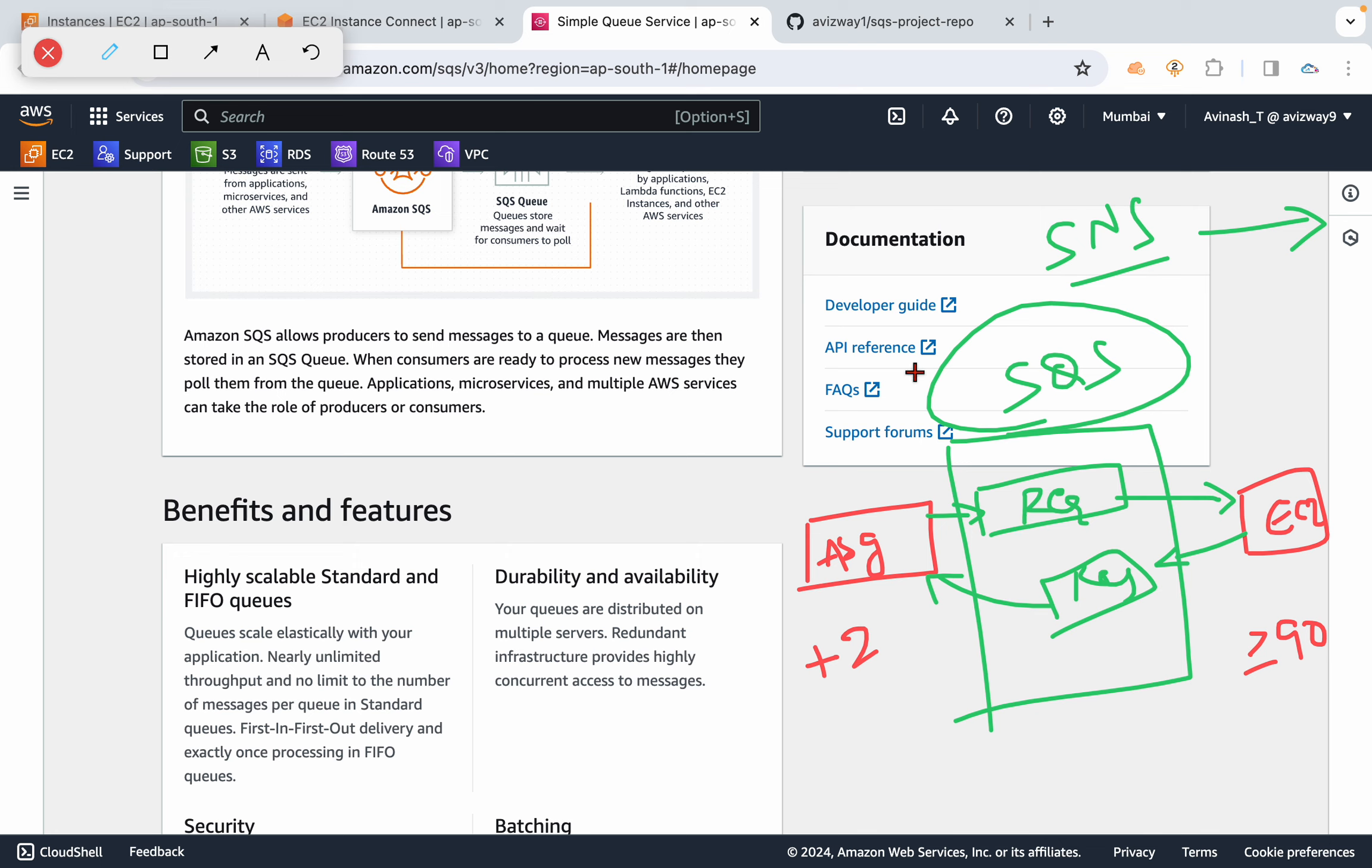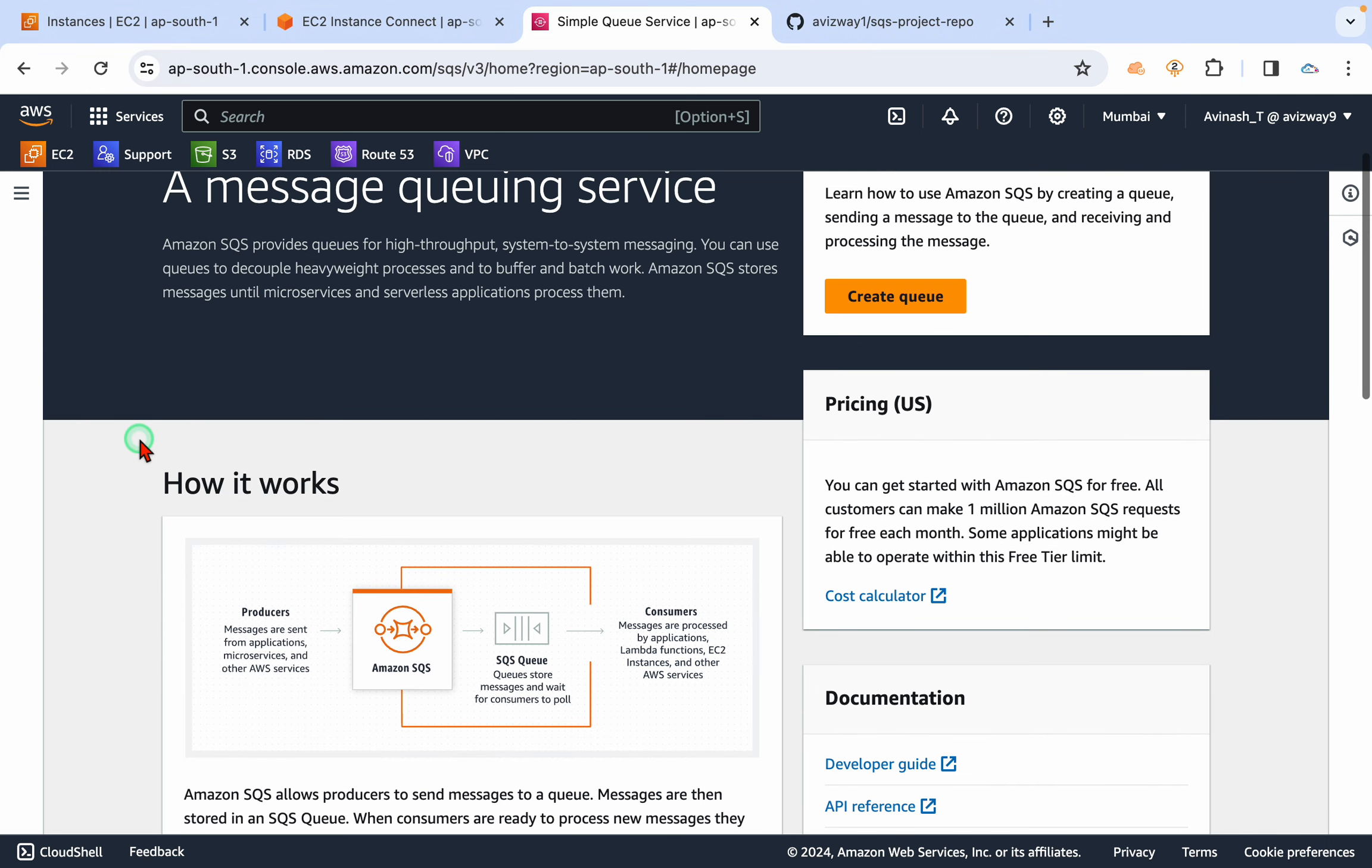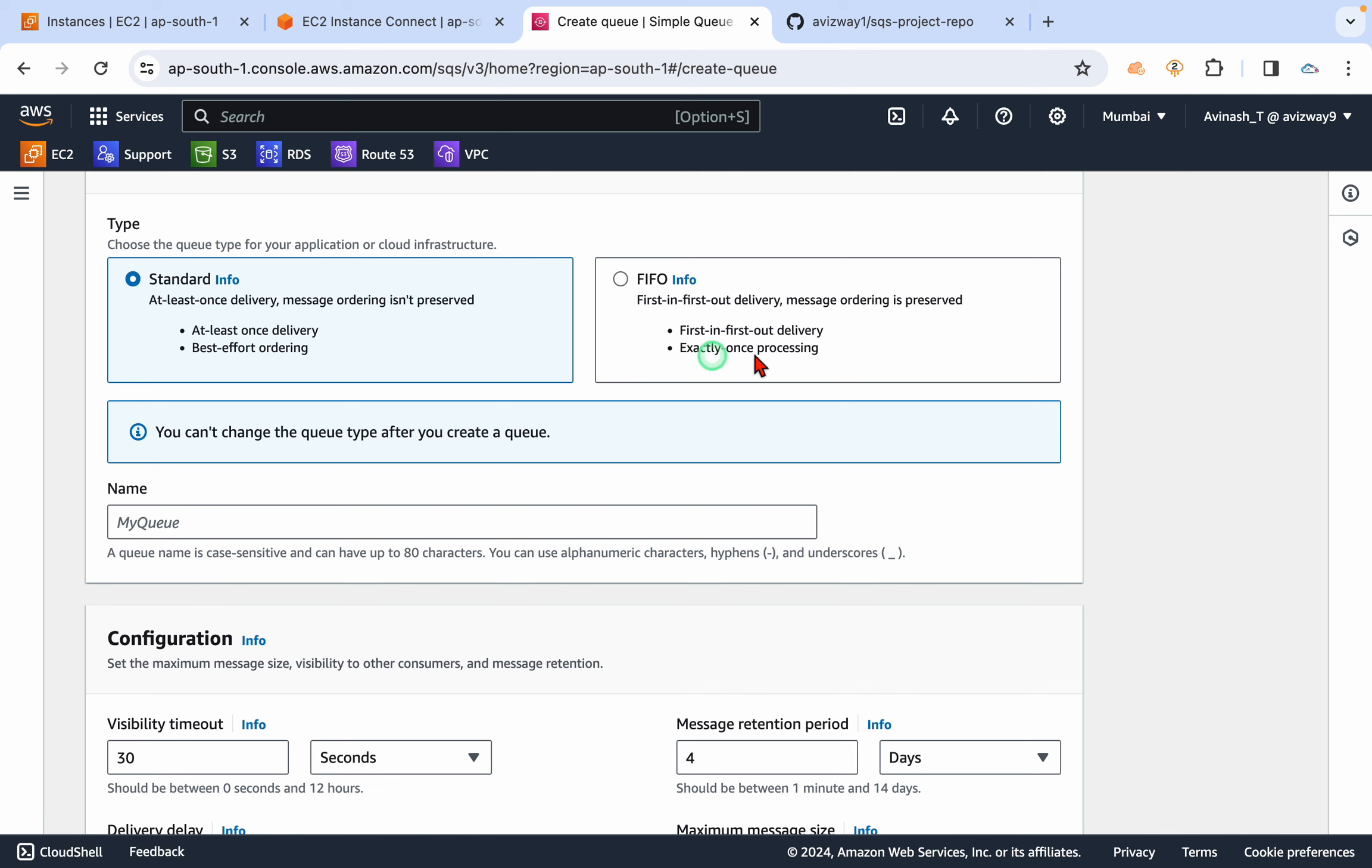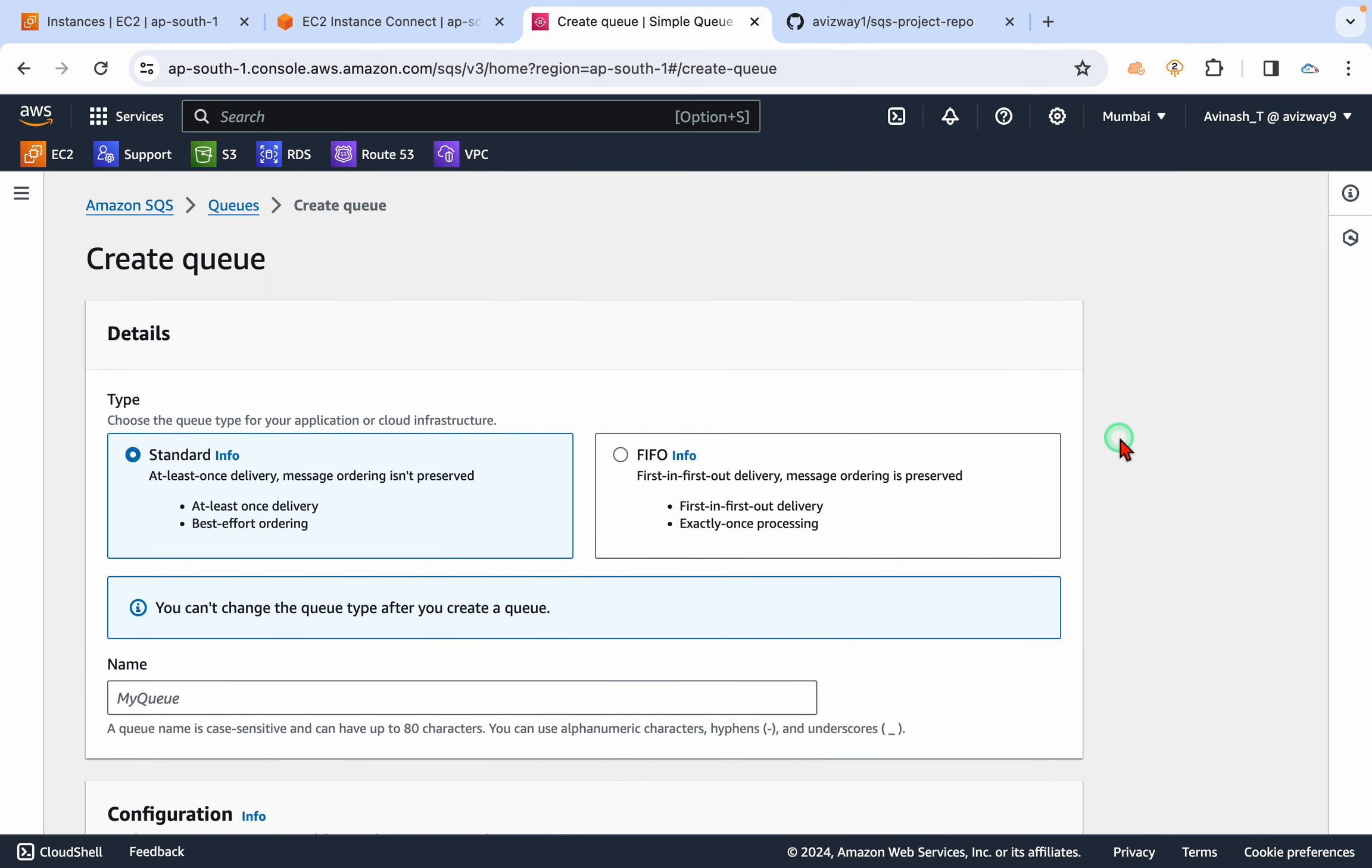So now let's create a queue so that we can test how exactly this SQS works. The primary purpose of this SQS is we can create decoupled applications.